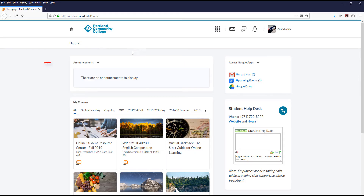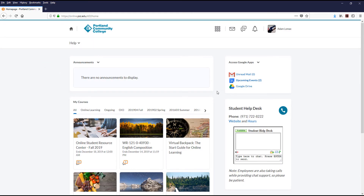Below the navigation bar, you will find the Announcements widget. Announcements that show on the My Home area will pertain to college-wide information. For announcements specific to your course, you will want to access your course's homepage.